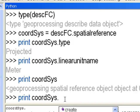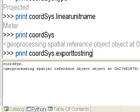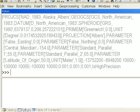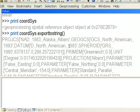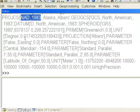One of the properties is a function to export the spatial reference to a string, which tells you everything about it. This spatial reference object is a projected coordinate system in the Alaska Albers coordinate system, NAD 83. Usually we just want to know if it's projected and what the linear unit is.